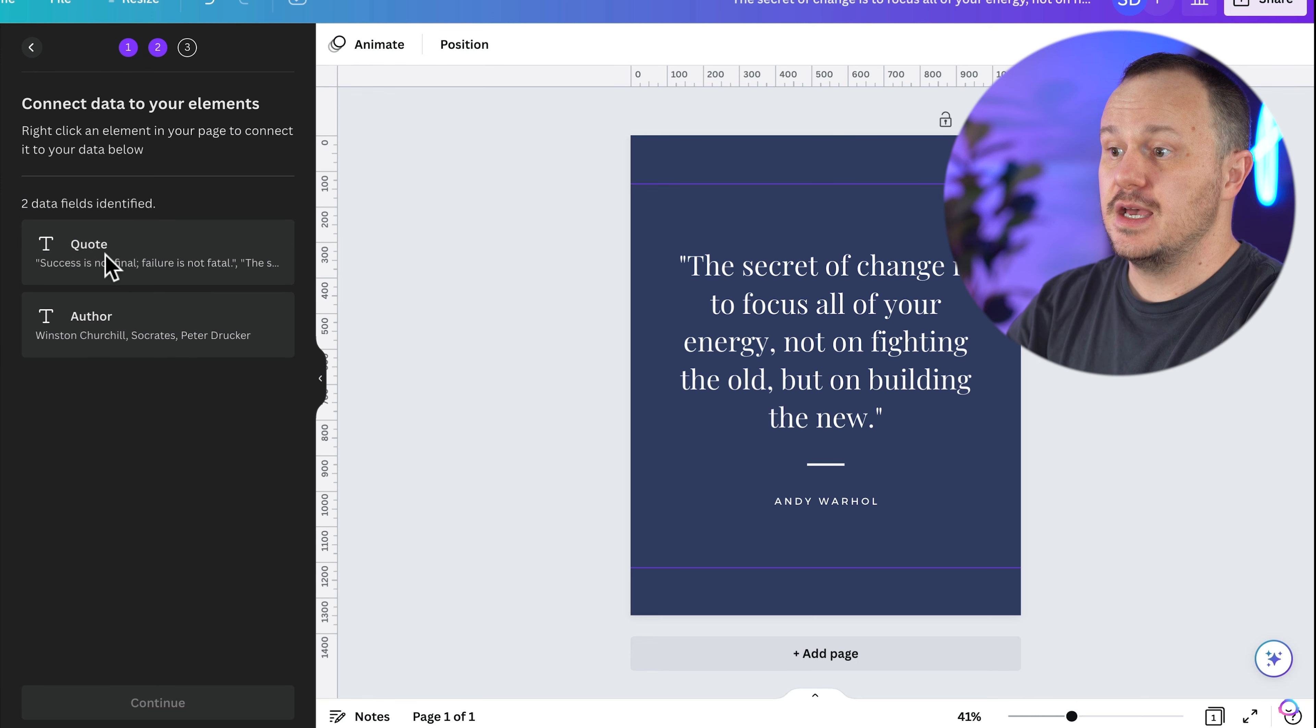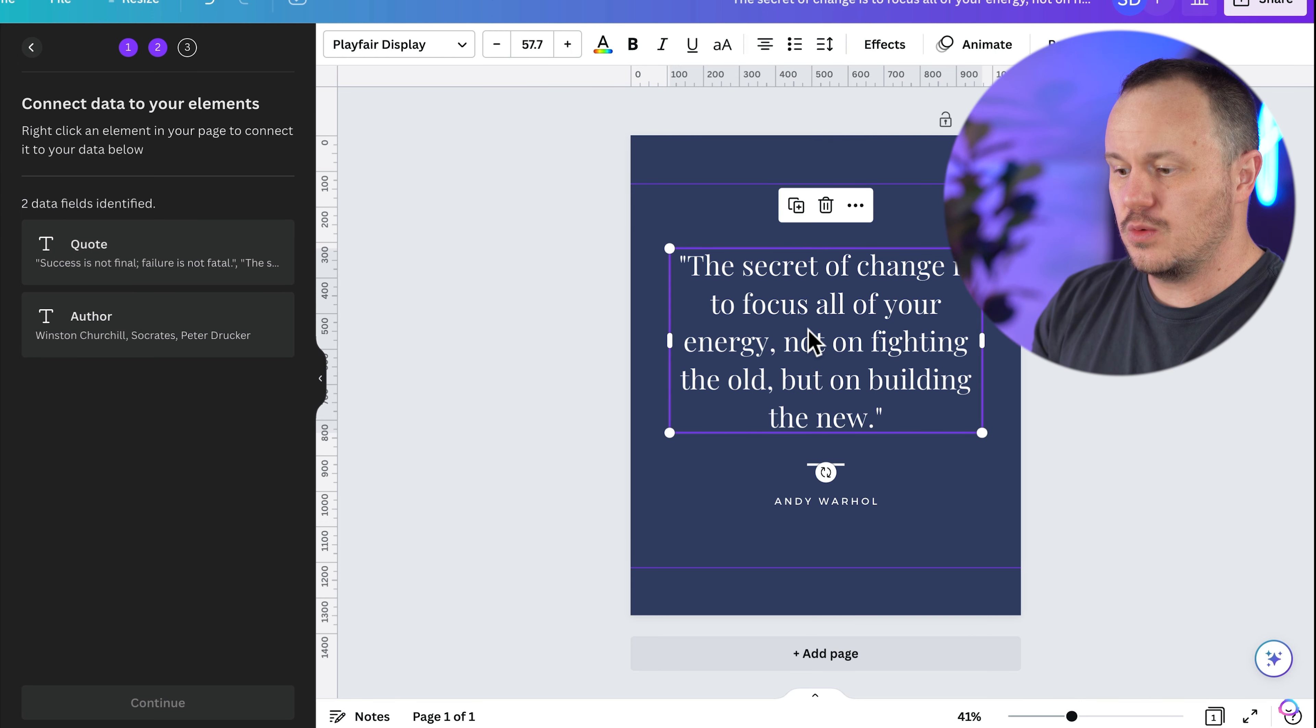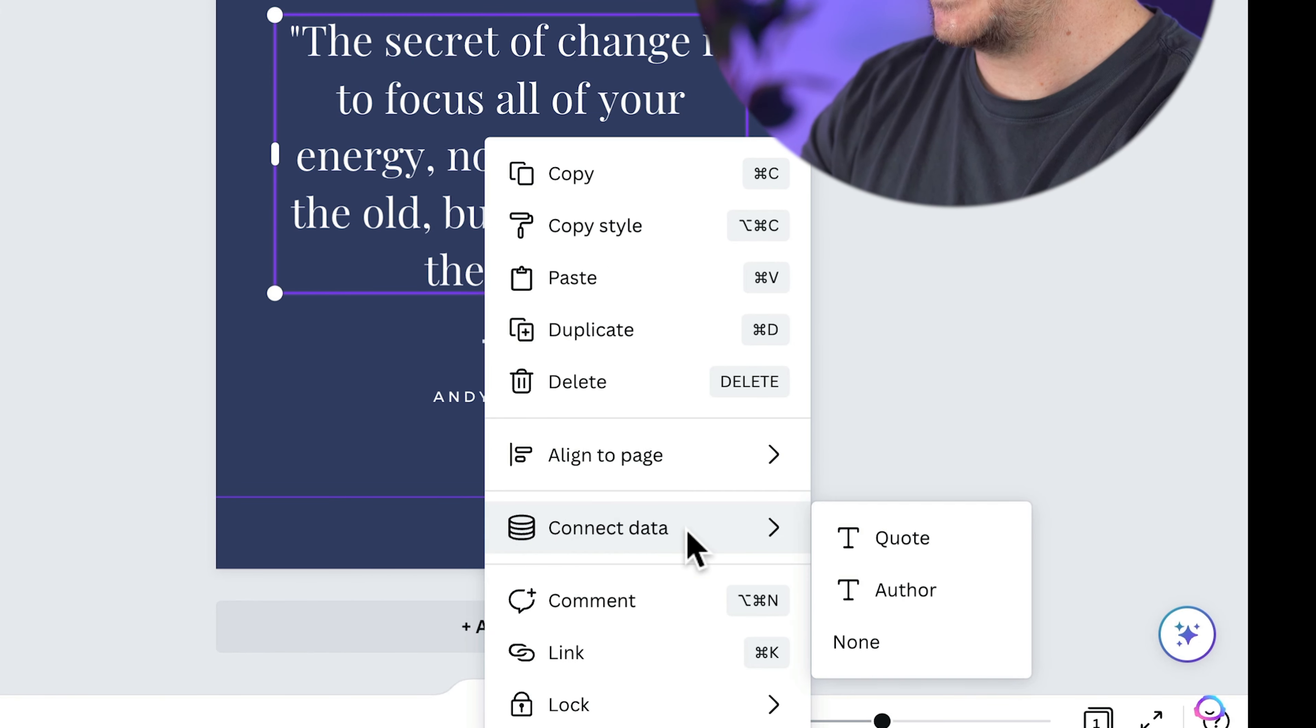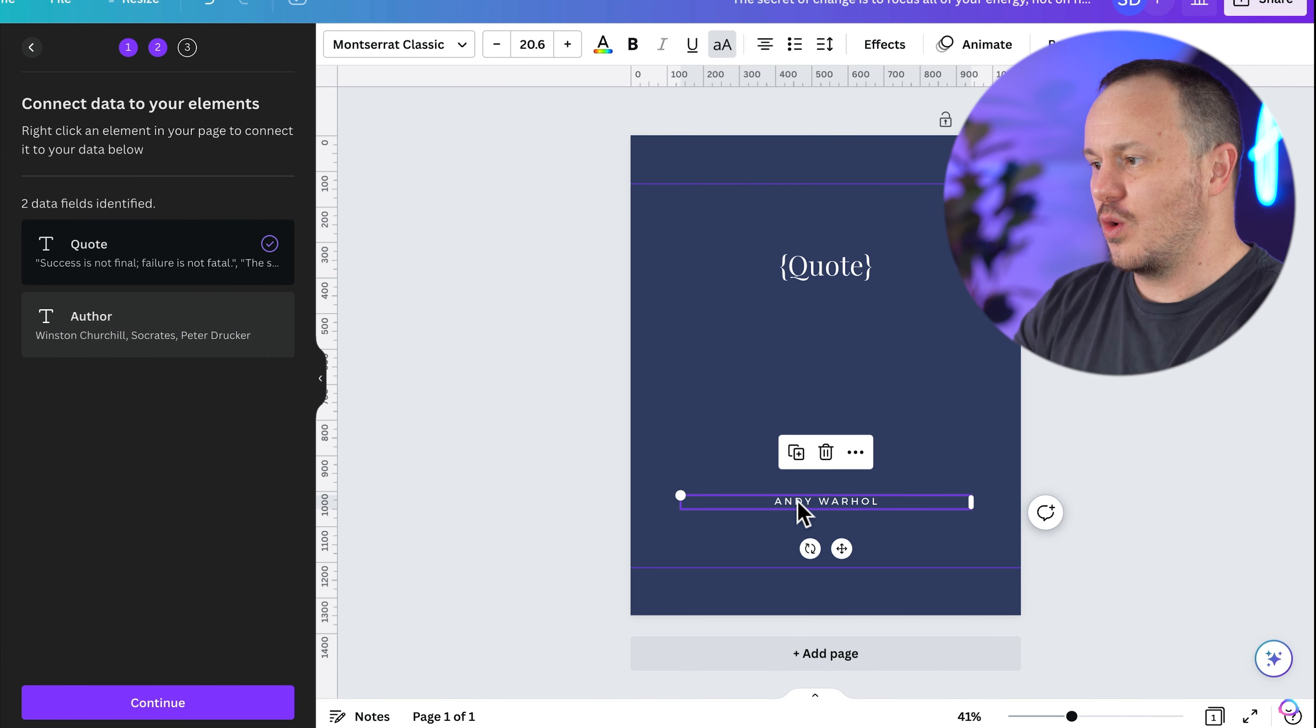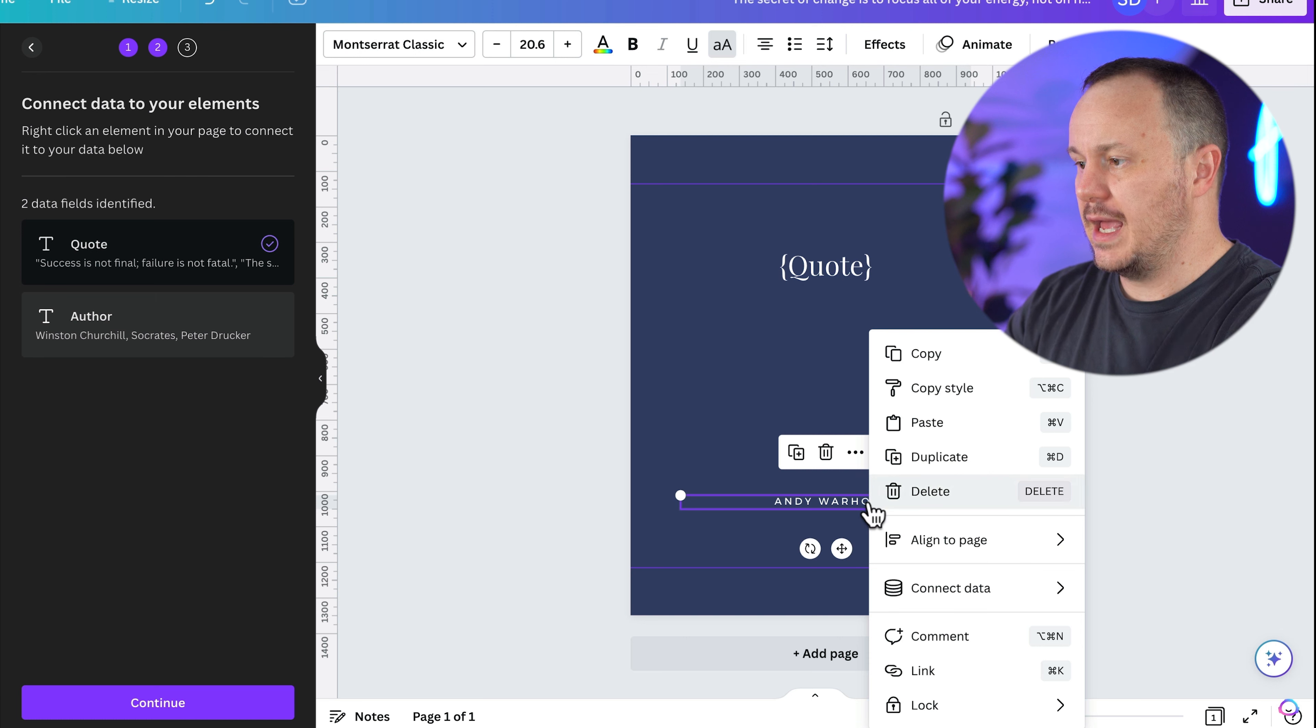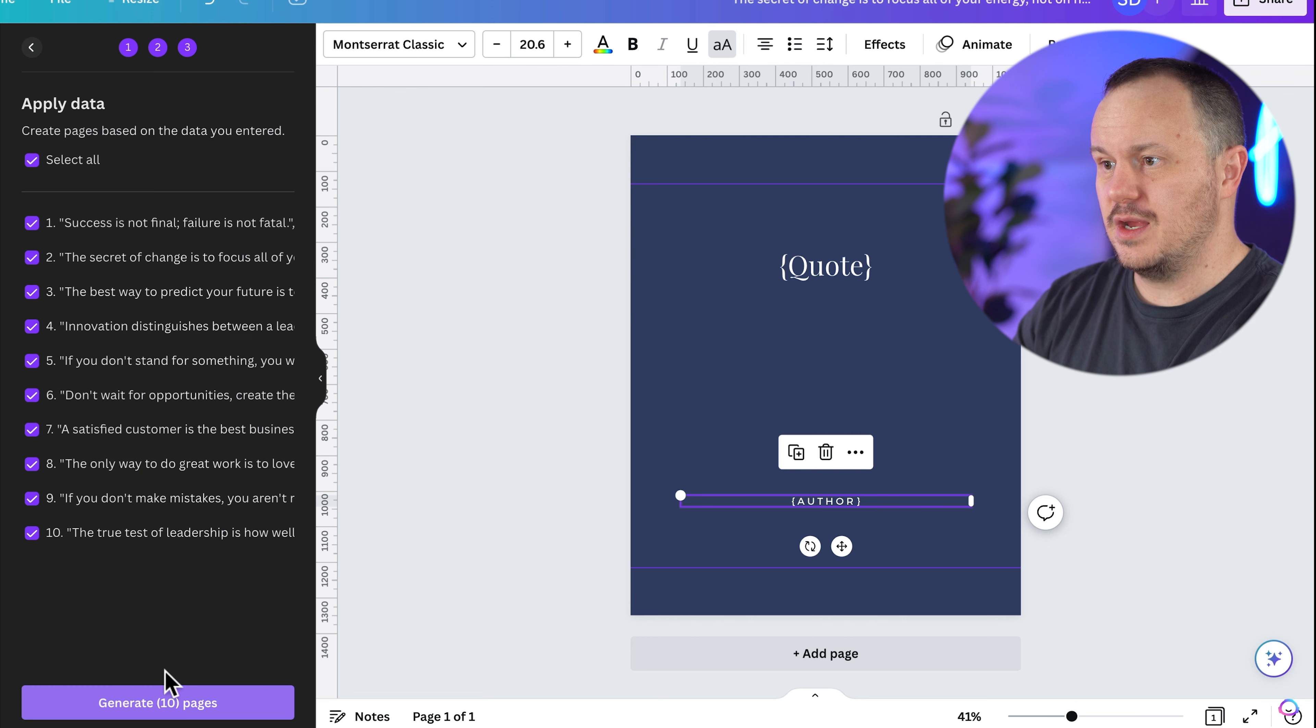Now we could also rename these up here if we wanted to, to quote, and we could rename this to author. If we want to actually stay organized and know what we're doing. And then I can say done. And now look, it says two data fields identified. We have quote and we have author. So now we can click on this text box here. We'll hold the control button and click or right click on a PC and click on connect data. And when we do, we see quote. So let's choose quote. Let's do the same thing with Andy Warhol.